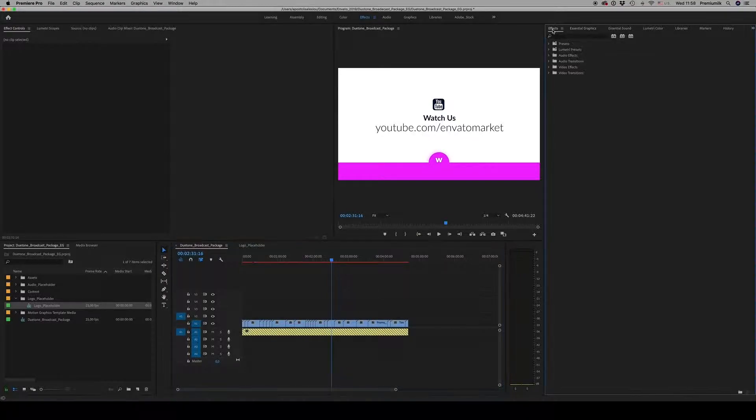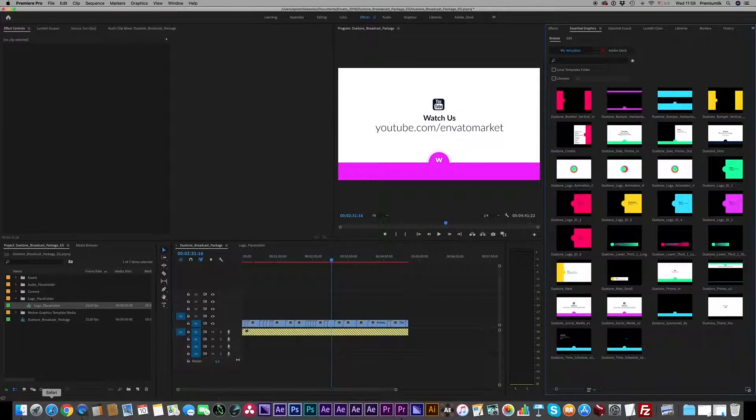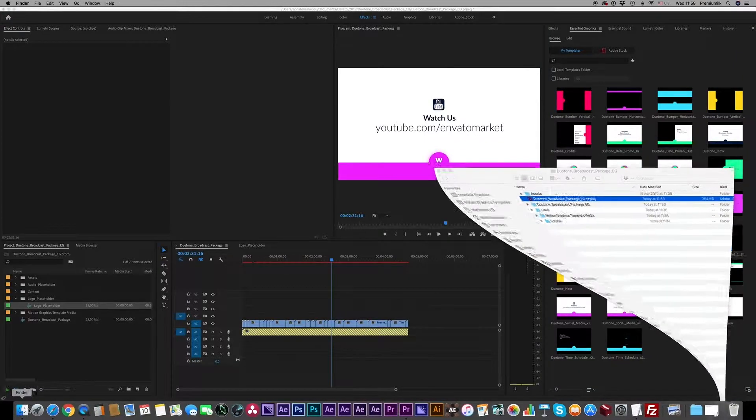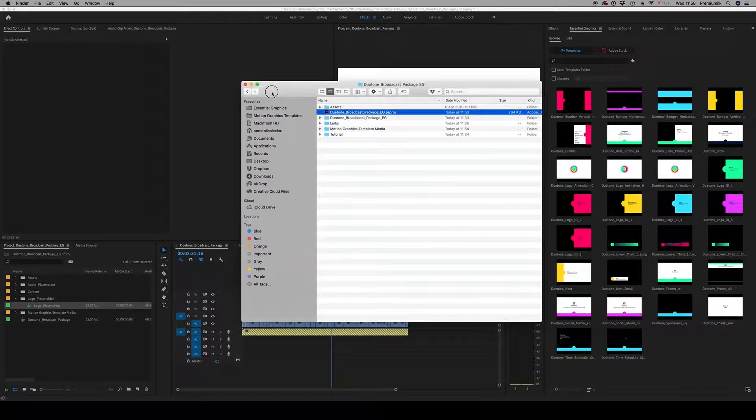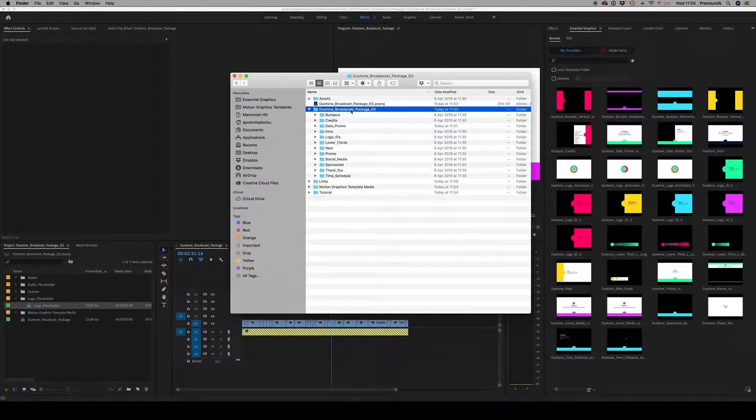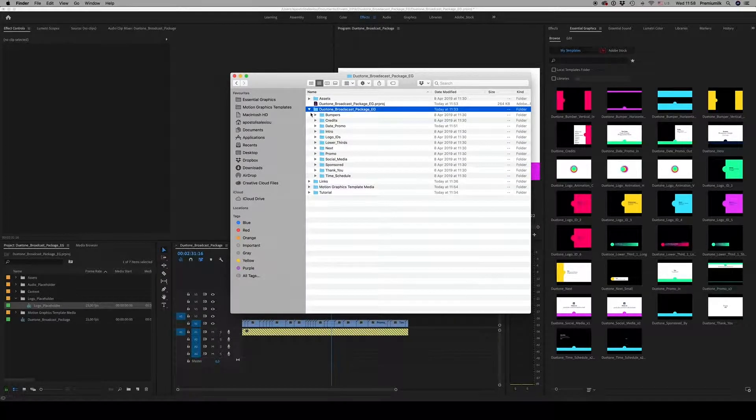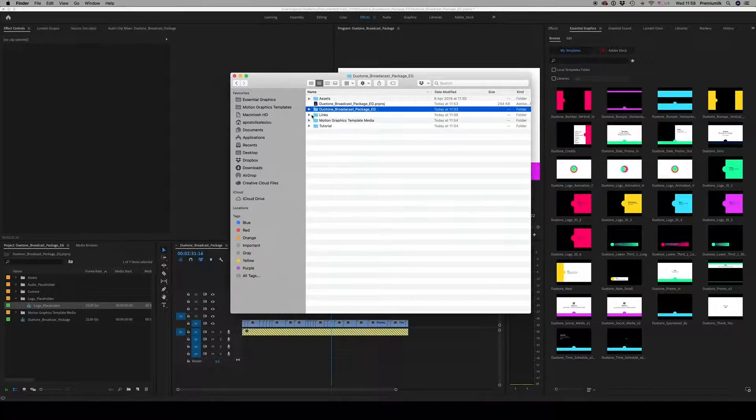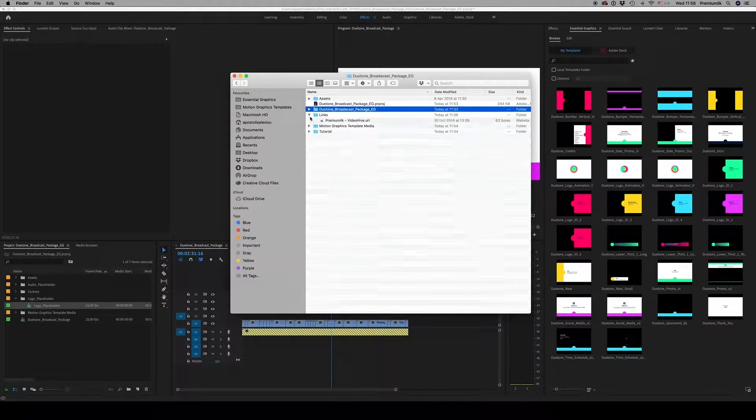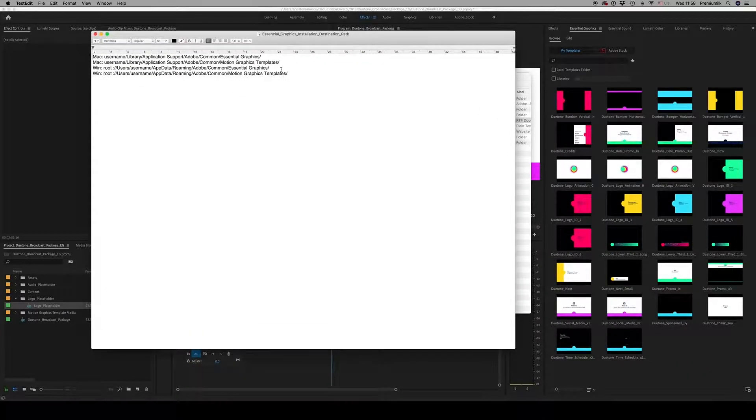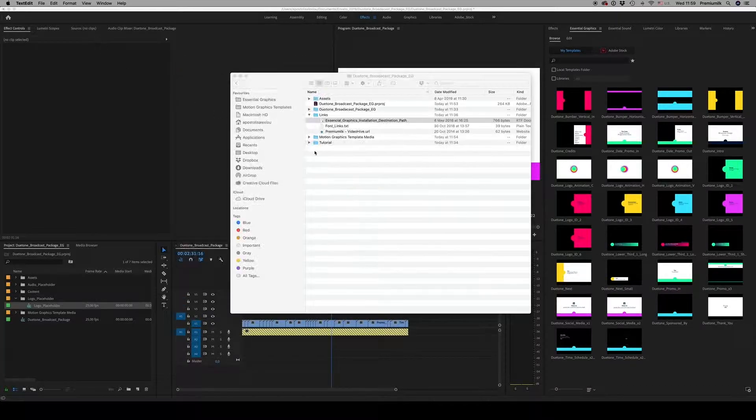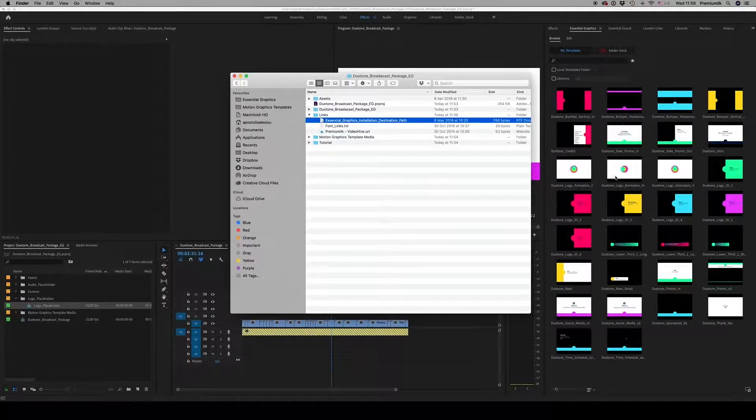Of course, you have all the Essential Graphics here. Also, if you need to make something new by copying all this folder, the Essential Graphics folder that includes all the MOGRT files, here on this link for Mac and this is for Windows, in order to appear here.